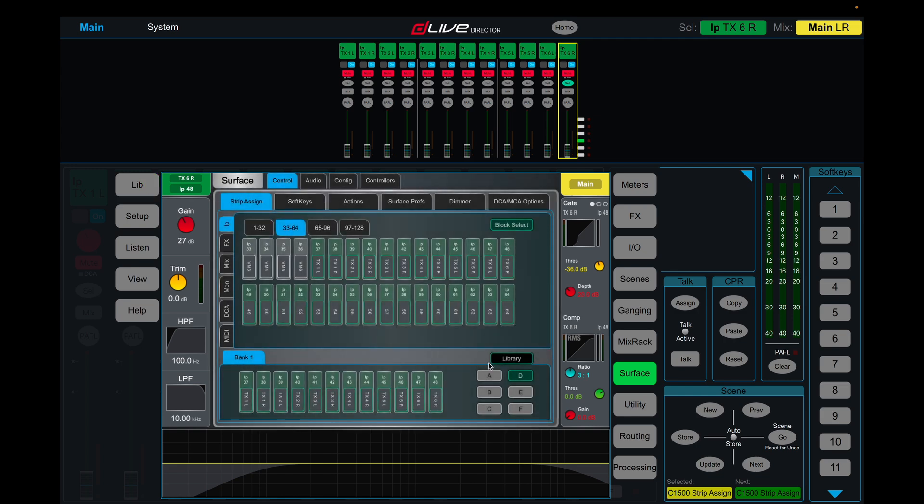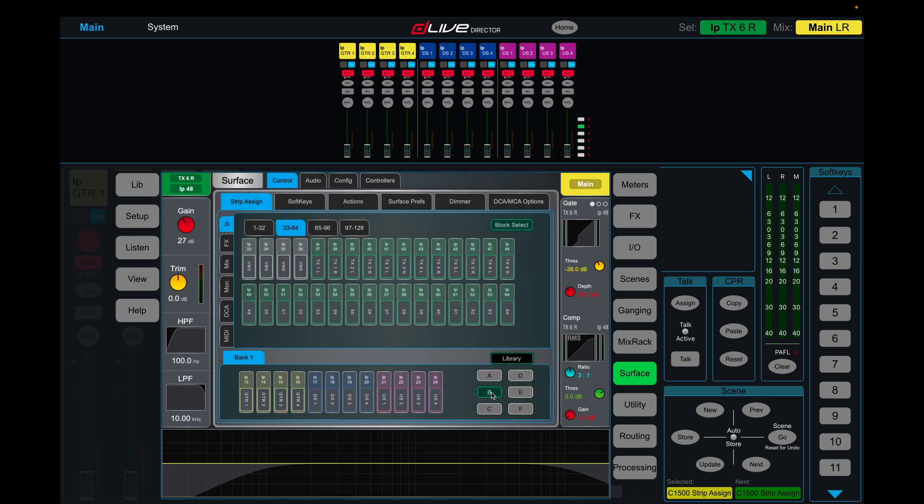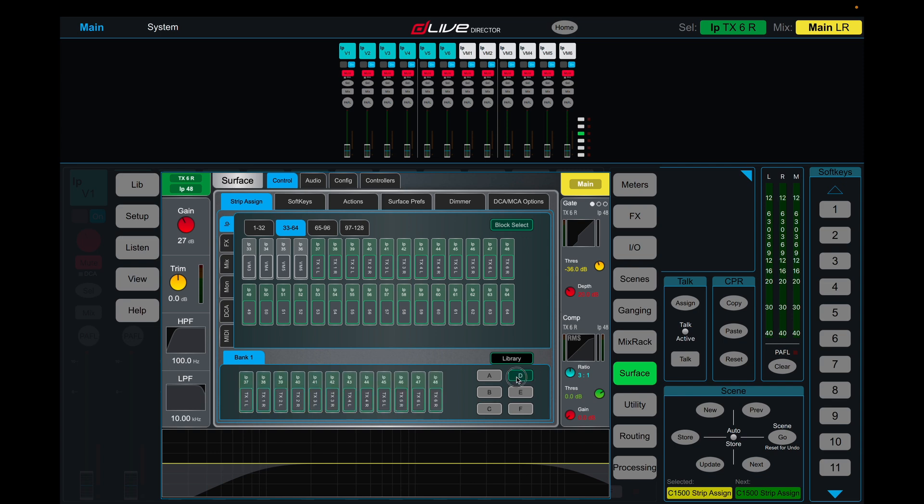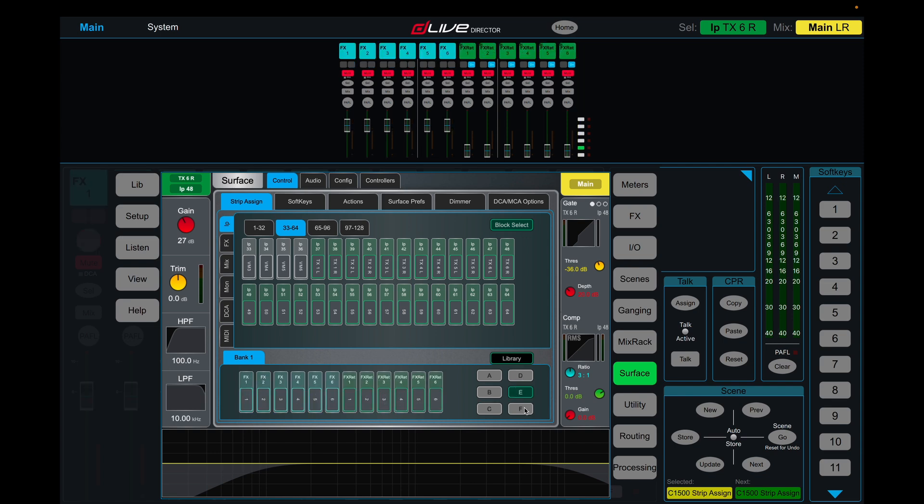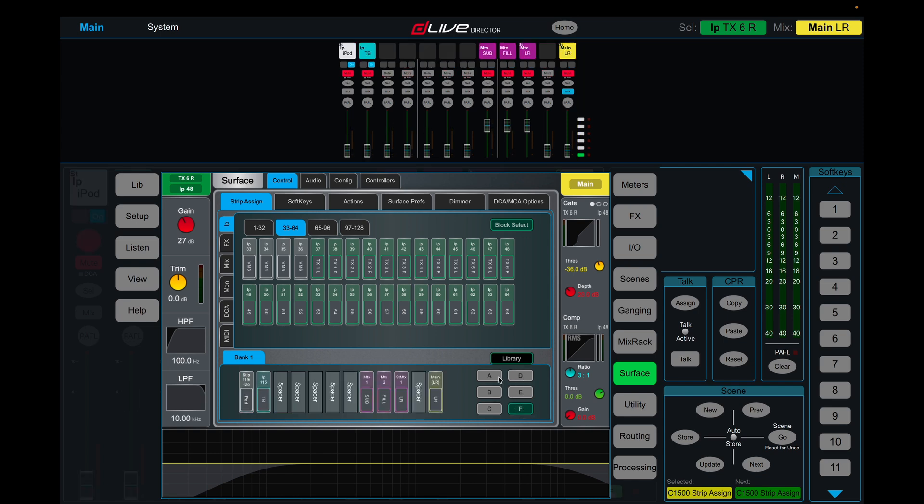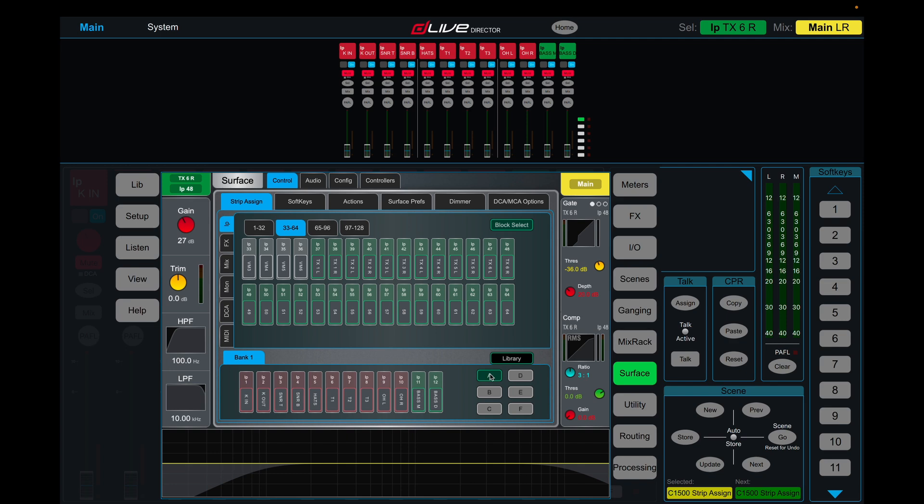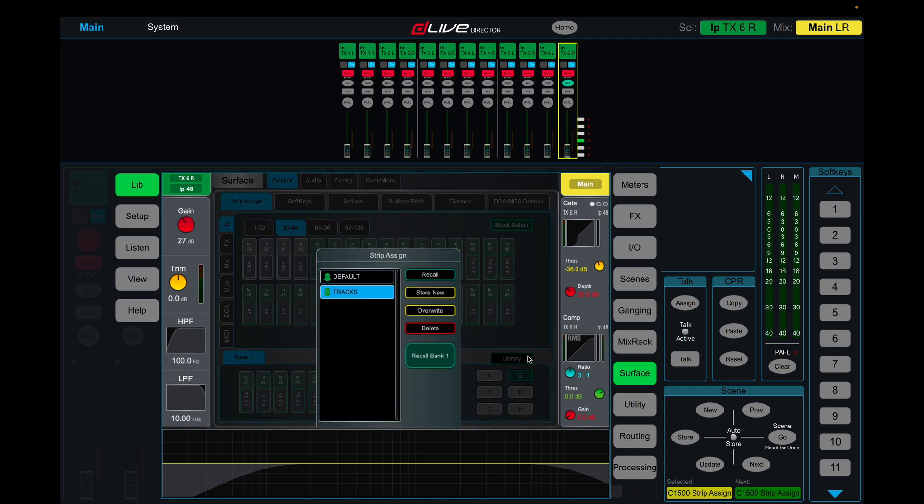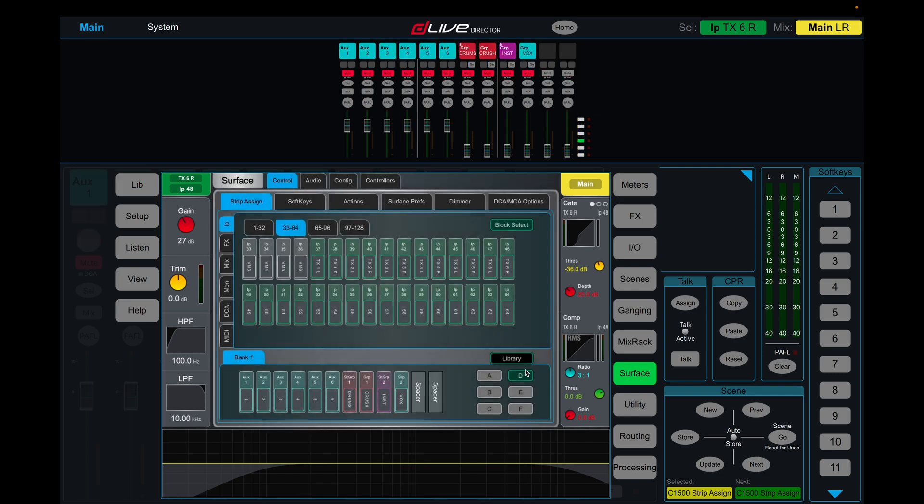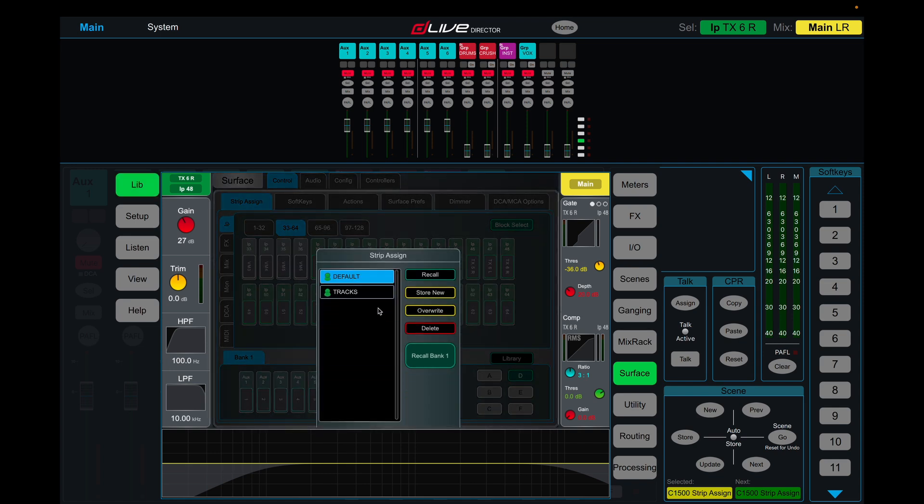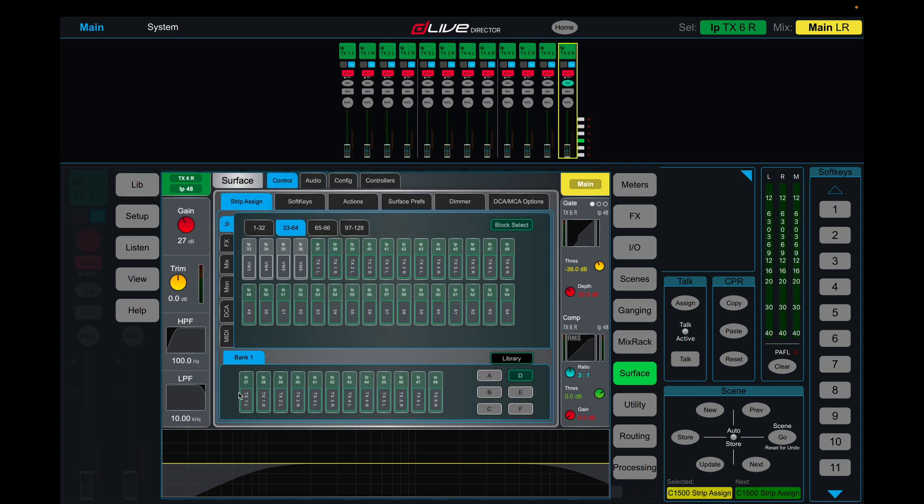What we have now is our standard layout from A, B, C, E, and F. It's the same layout as our initial layout that we made, but D has been changed to tracks. So we come back into library, default recall, and that D is our auxiliaries and our groups again. You can go library, hit tracks, recall, now it's tracks.